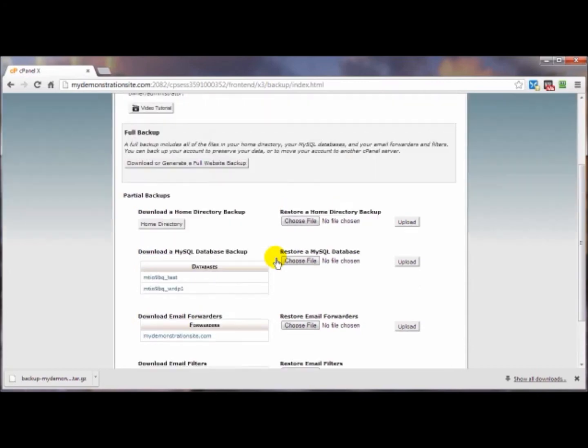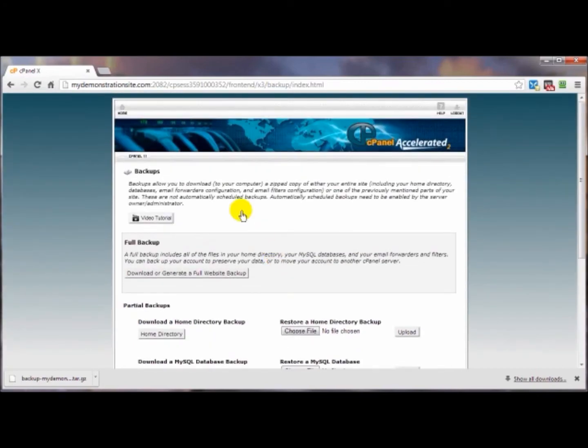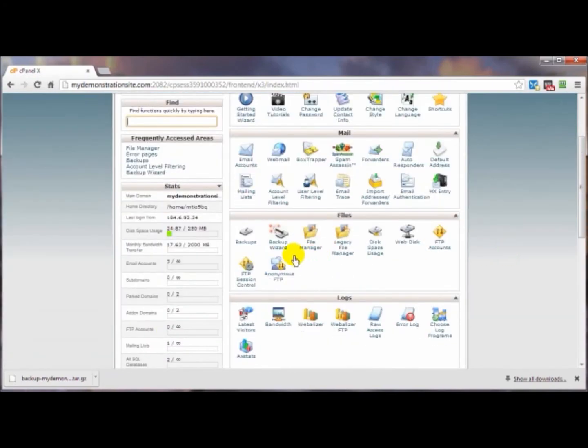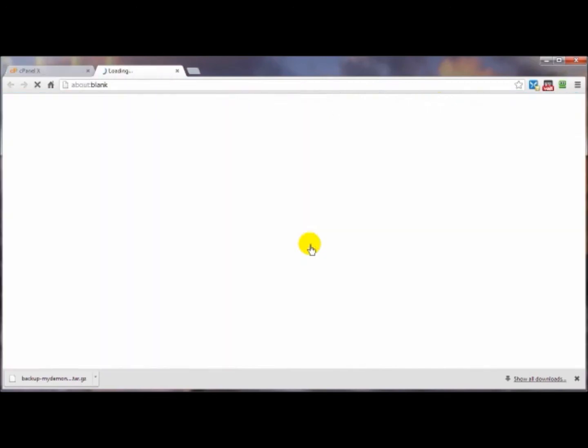Now if you wanted to do this the old-fashioned way, the manual way, you would come into the file manager.